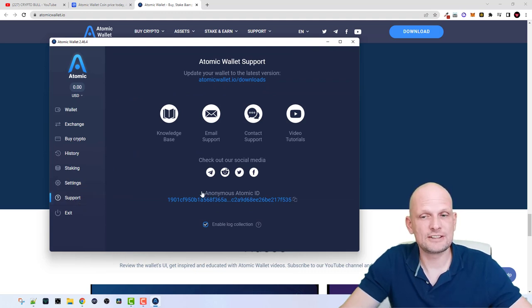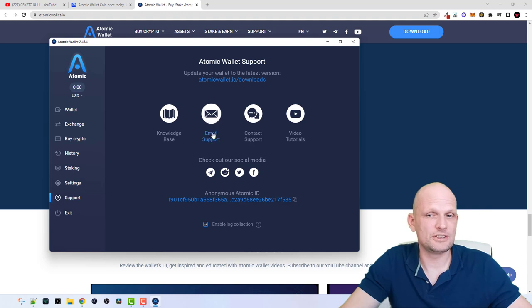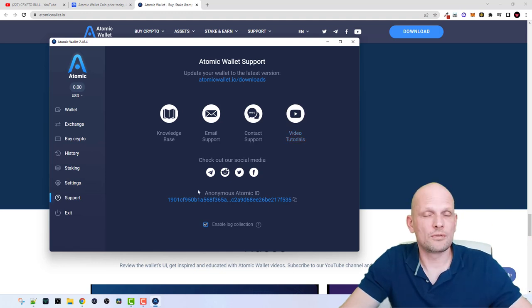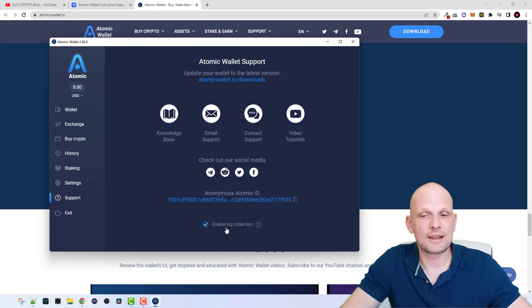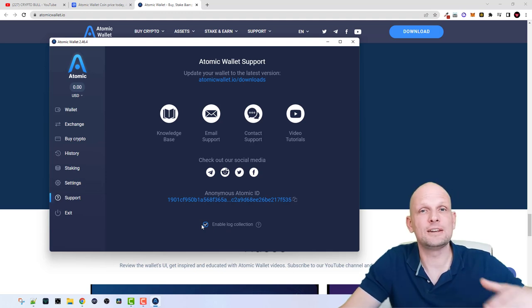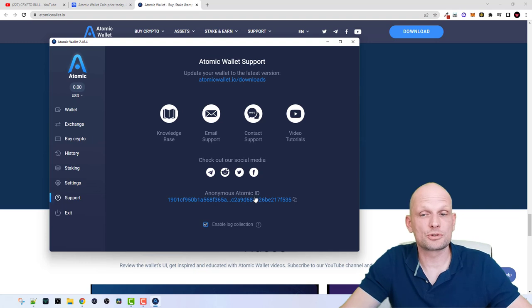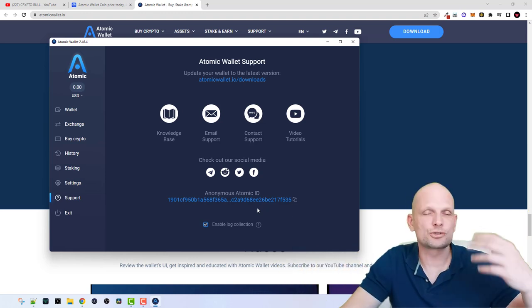If you click into 'Support,' you can easily get help. There is a support email, a contact support option, and also video tutorials on their own YouTube channel where you can learn about different cryptocurrencies and this wallet in general. Whenever you are contacting support, share your anonymous Atomic ID with them so they know which wallet to refer to. Also make sure 'Enable Log Collection' is checked — this logs your wallet activity so that if you have problems, support can see your wallet history, though they do not have access to your private keys.